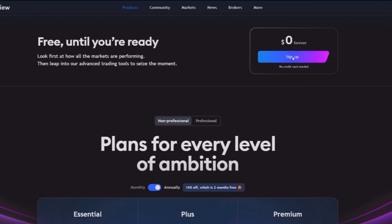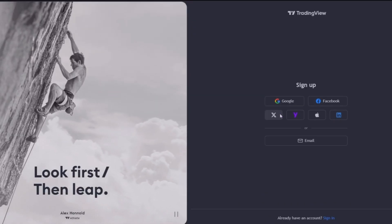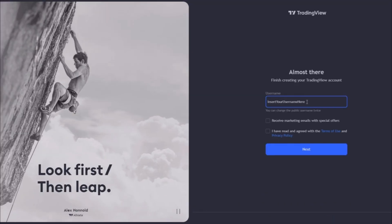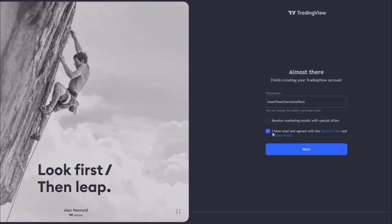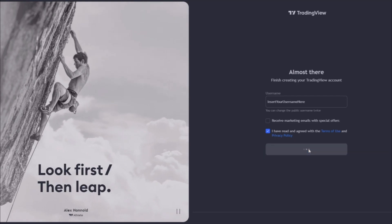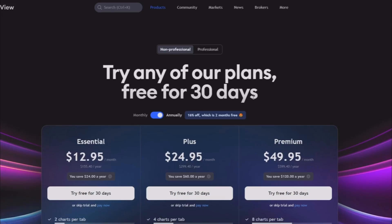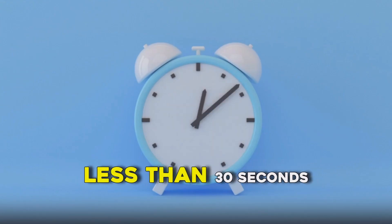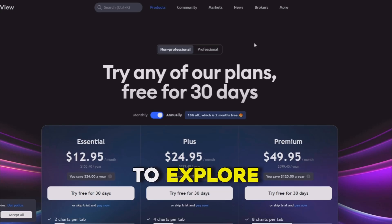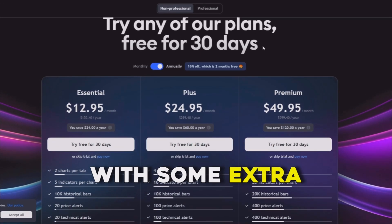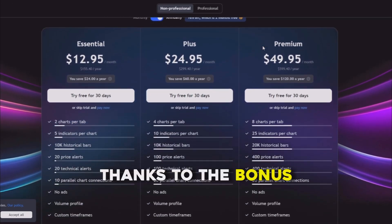Click on 'Sign up for free' and then you can use any of the available options to create your account. After that, create your username, check the terms of use option, and click 'Next' — and it's done. That took less than 30 seconds, and now you are ready to explore the world of TradingView with some extra perks thanks to the bonus.